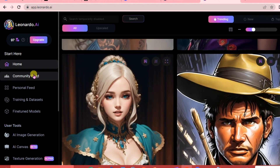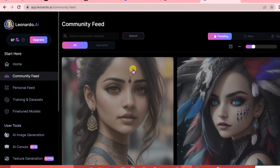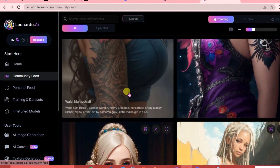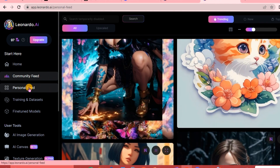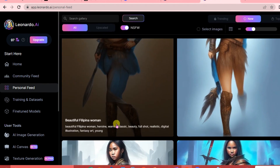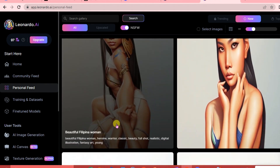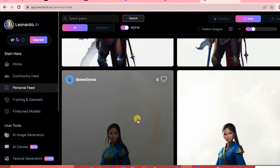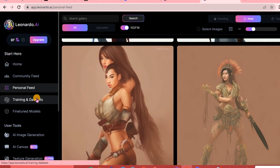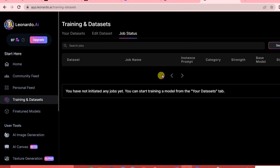For the Community Feed, it is similar to our Home. In Personal Feed, it's where you can see your image generations - your past generations will appear here. For Training and Data Sets, you can create a new dataset, edit a dataset, or click on the job status to explore more.